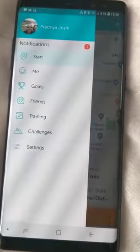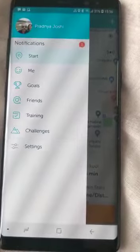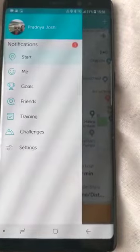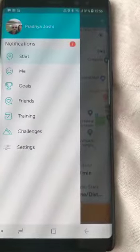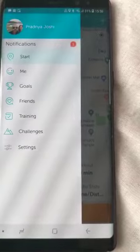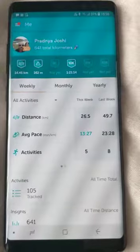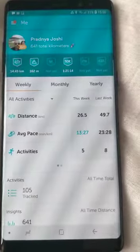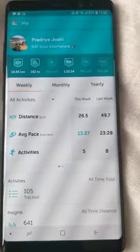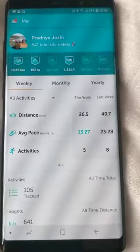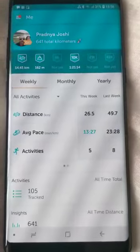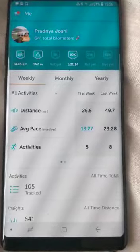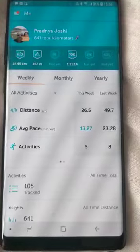Activity completed. These are some of the features: Start, Me, Goals, Friends, Training, Challenges, and Settings. Let me click on the 'Me' option. This gives me a total report of how much I have worked out, with a report going back to the day I started using Runkeeper. For login, the system takes your mobile number and email address to track all your activities.